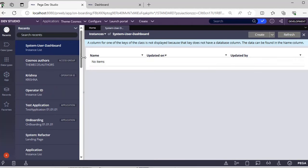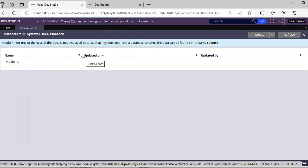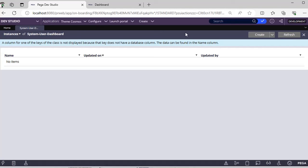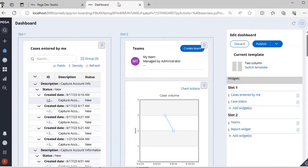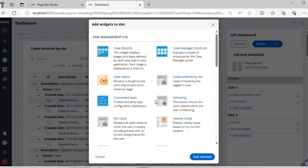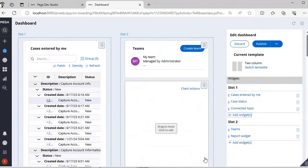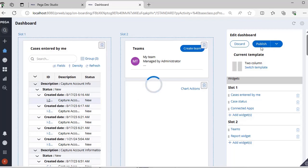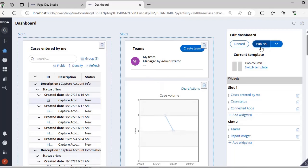This is system user dashboard. See, now it doesn't have any instances. Now I am trying to add a widget over here in slot 1, for example connected apps, and I have clicked connected. Now I'm publishing this.